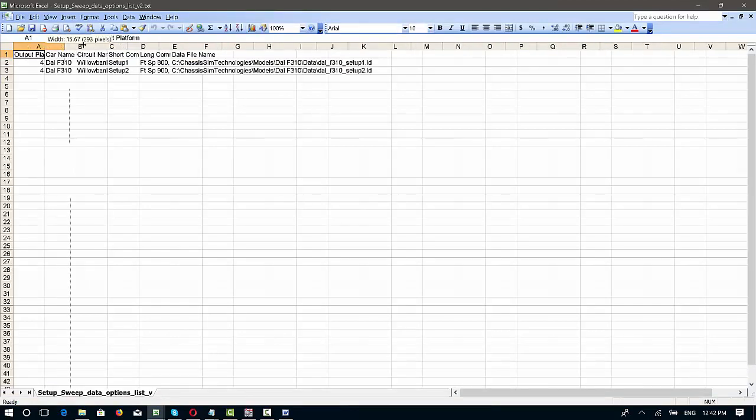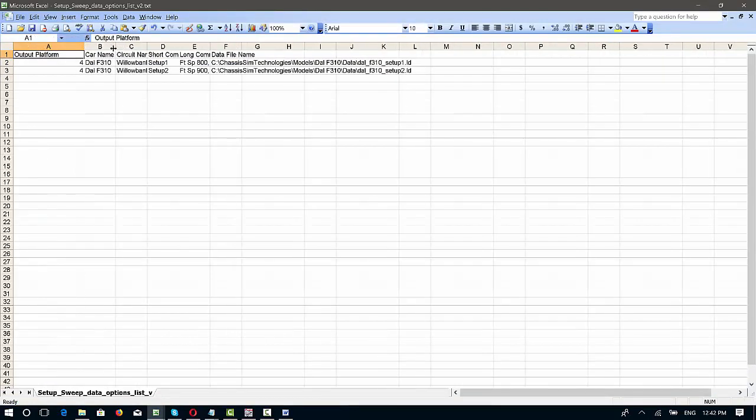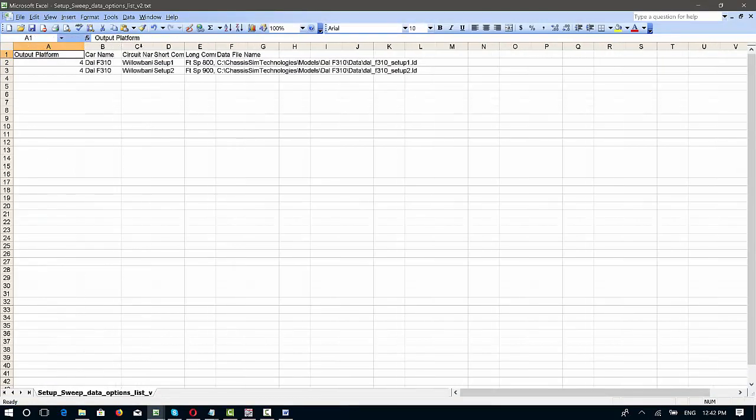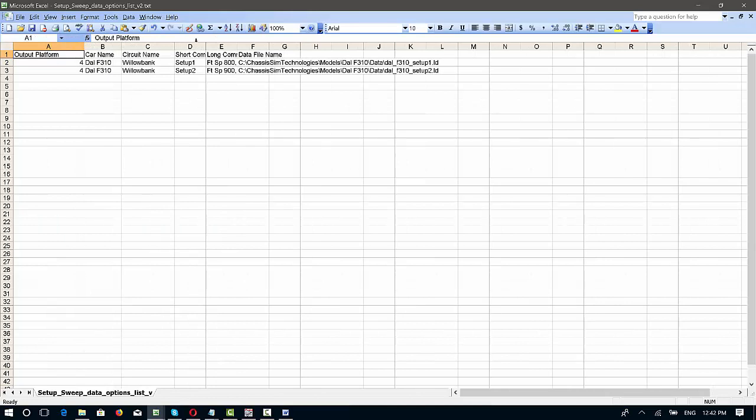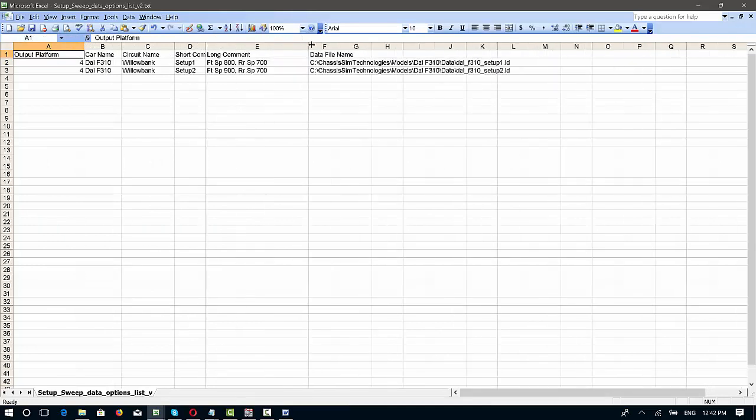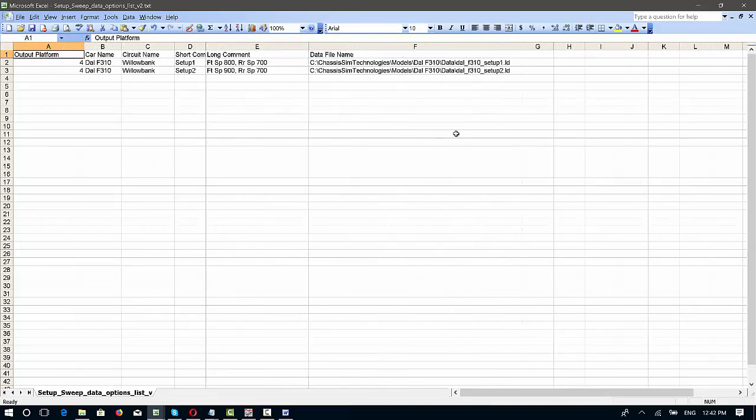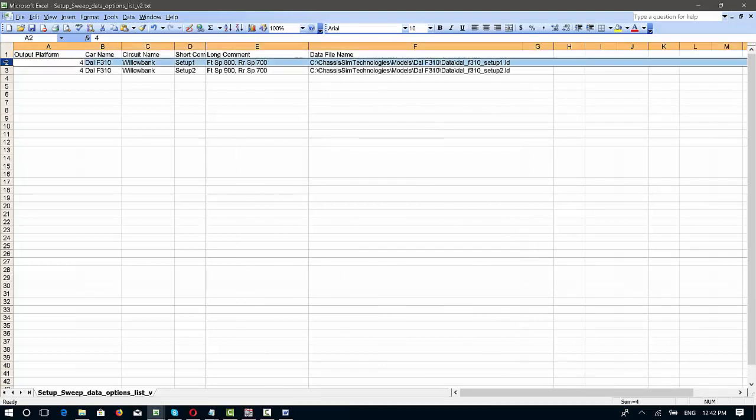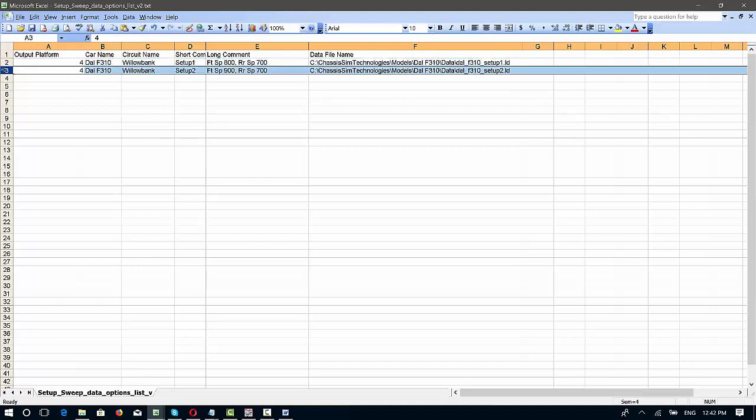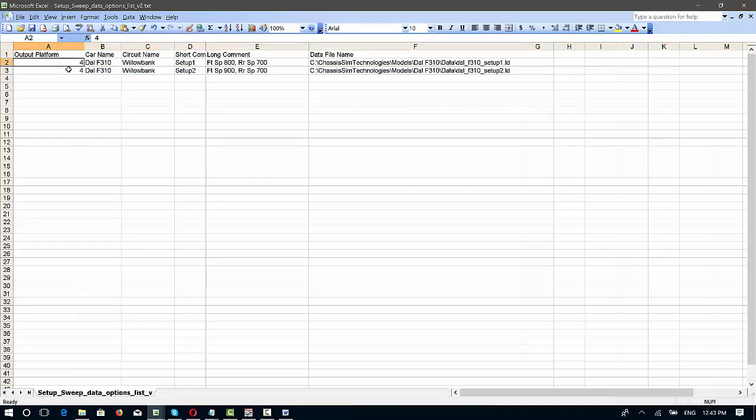Here I've got my output platform, my car name, my circuit name, my long comment, and what my data file is. So they're my headers. This is the data file that corresponds on that second row with the data file and the setup that's going to correspond with our first run. This is going to be the one that corresponds with our second run, and you can make that as long or as little as you like. This mirrors what you'll see in simulate data logging options for your output platform.